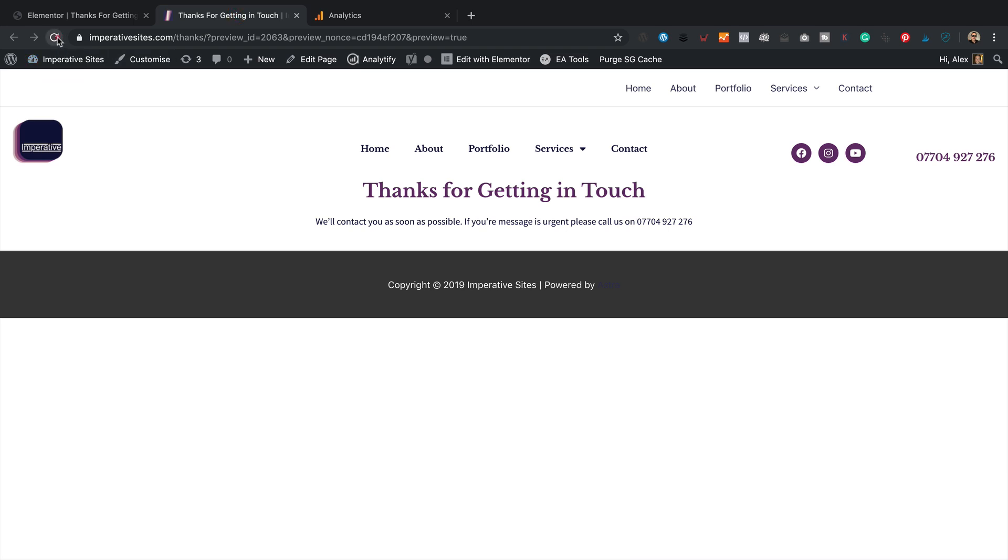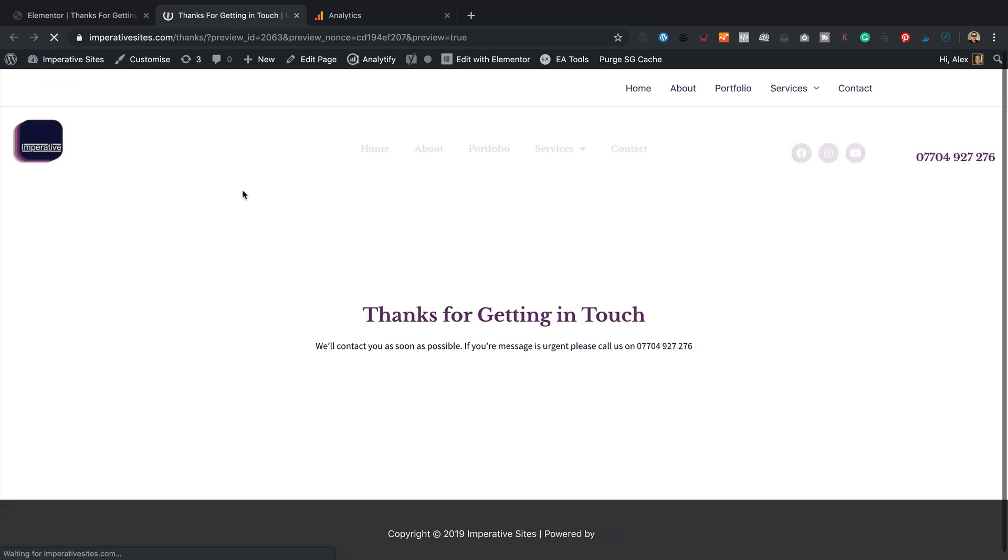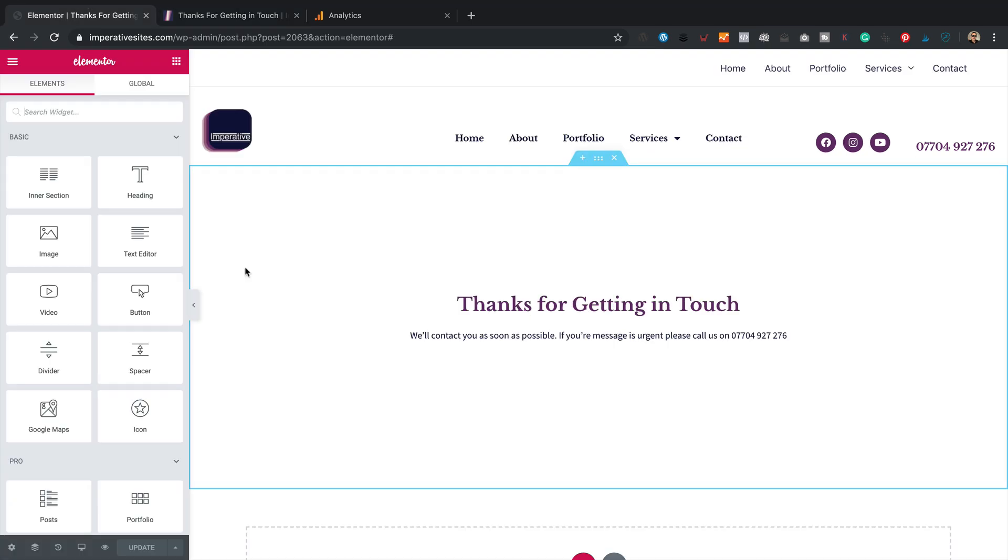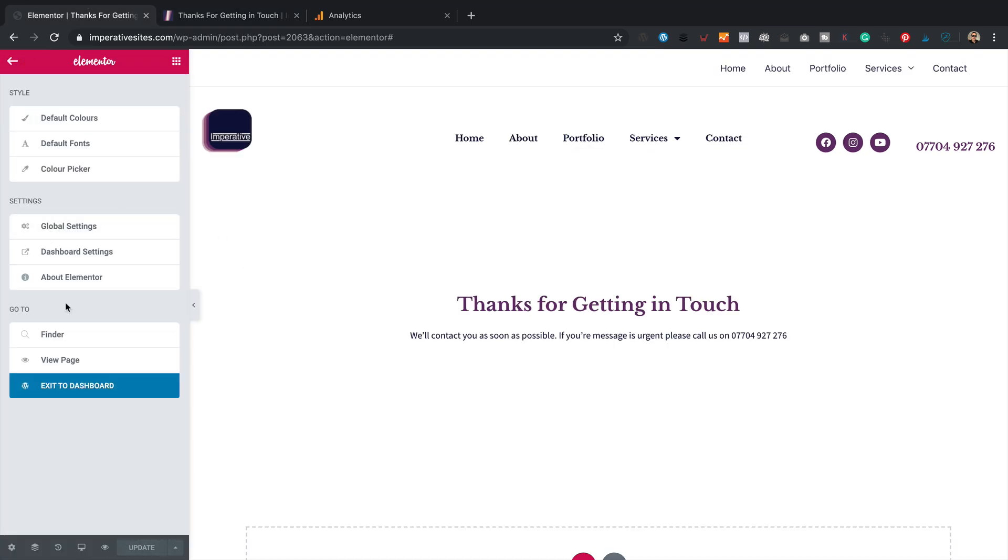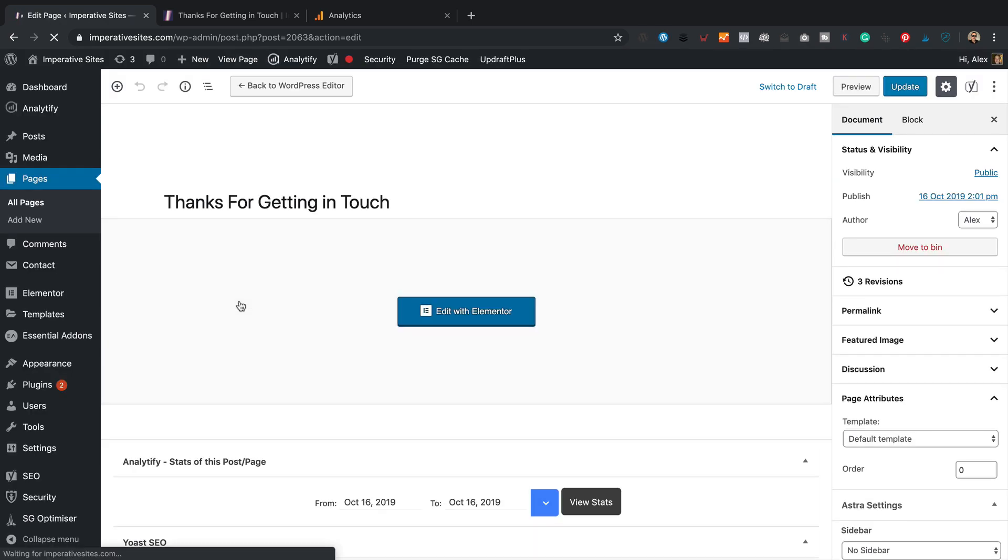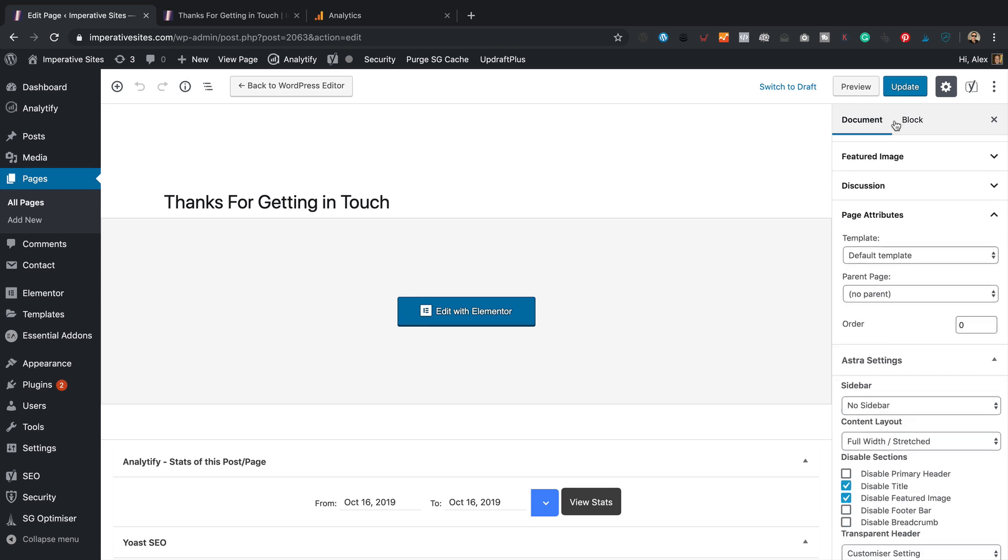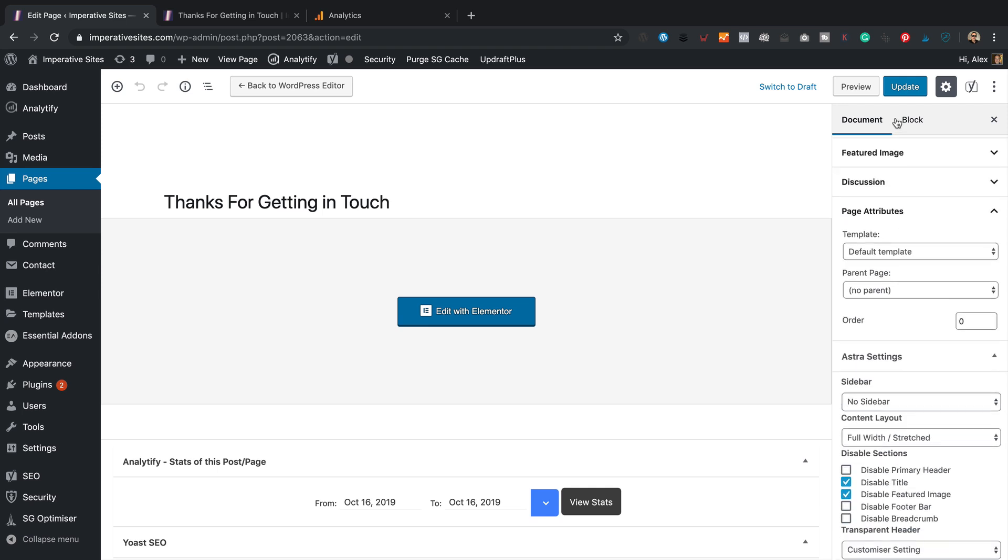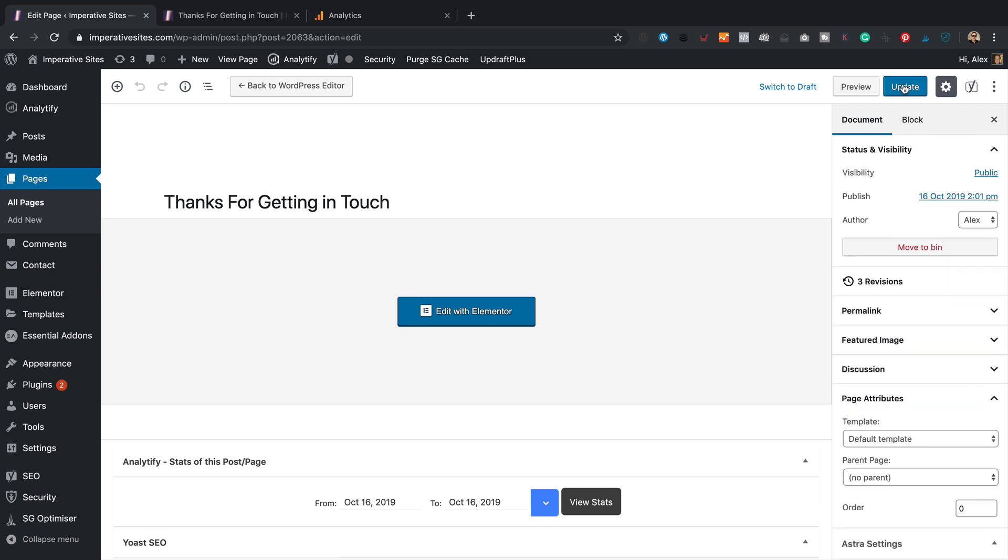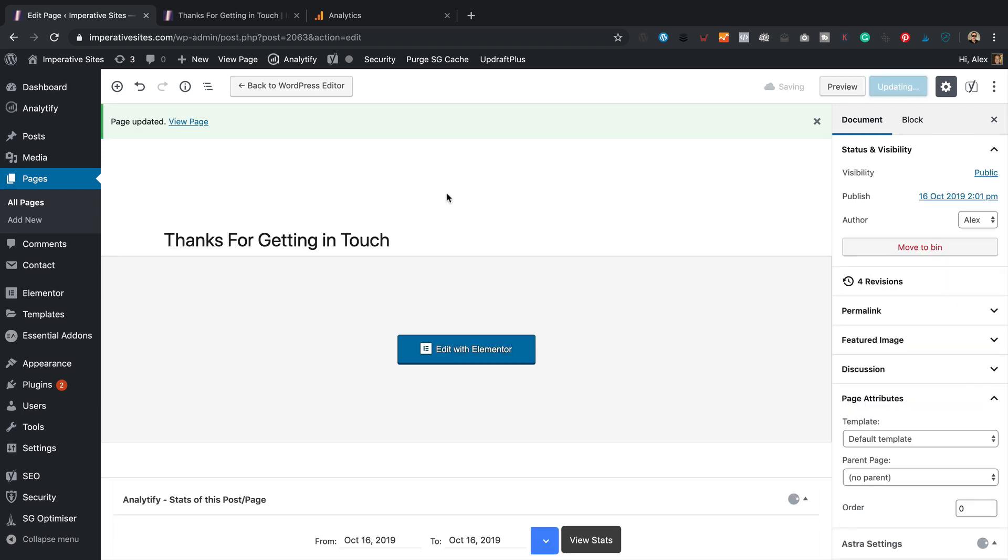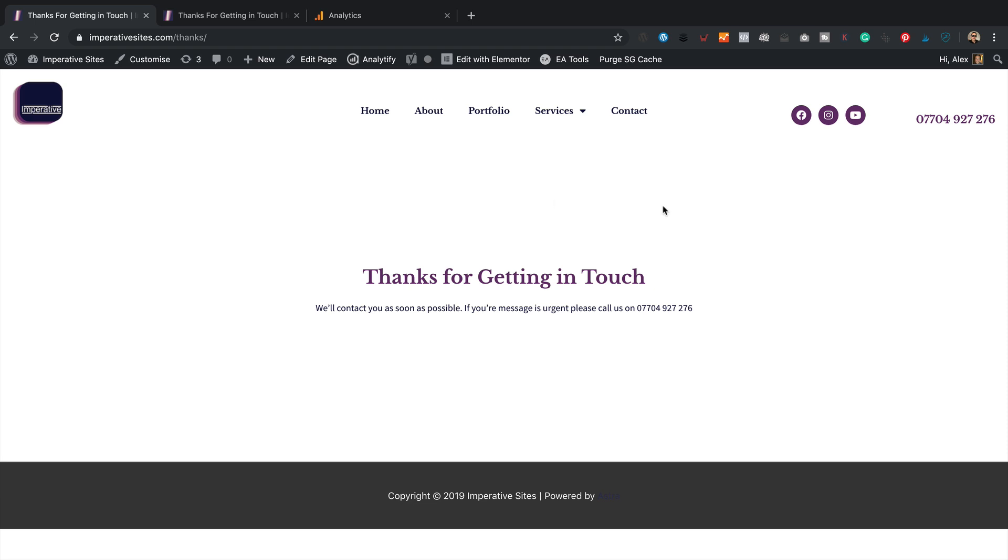Let's have a look. No, that's perfect. That's all done. I think we need to publish this page. So let's just go back to the dashboard. Oh, it kind of is published, isn't it? Let's have a look. Yeah, there we go. That's all done. Ready to go.